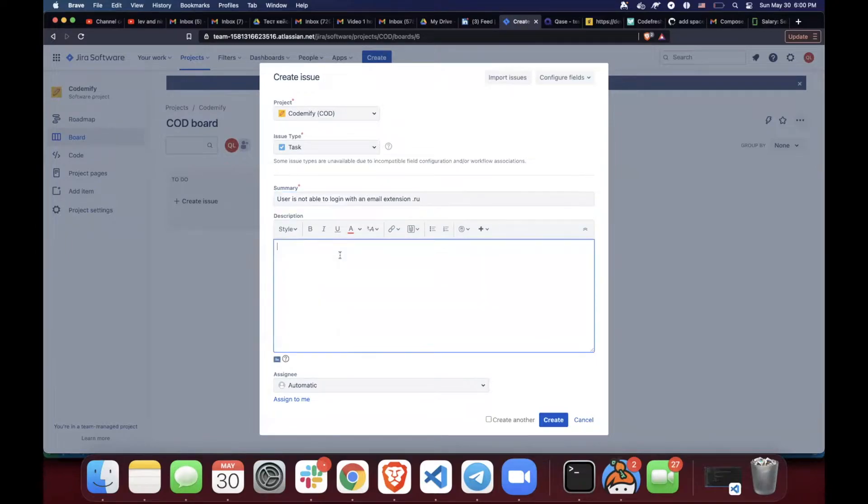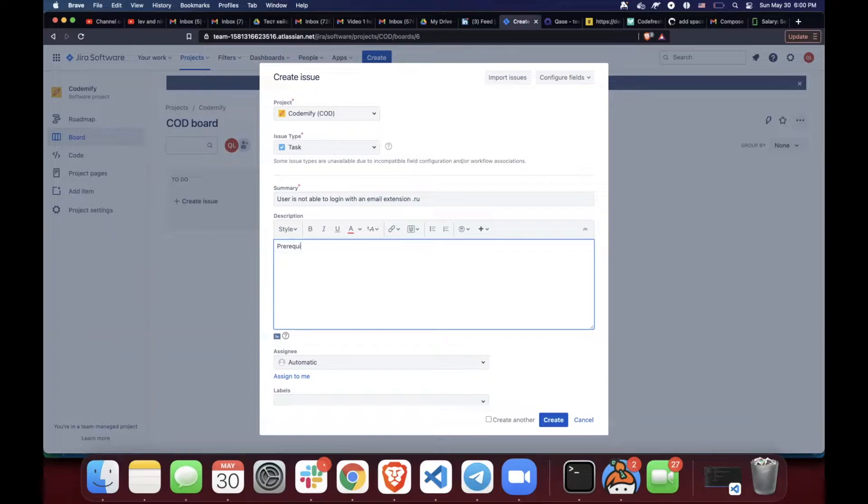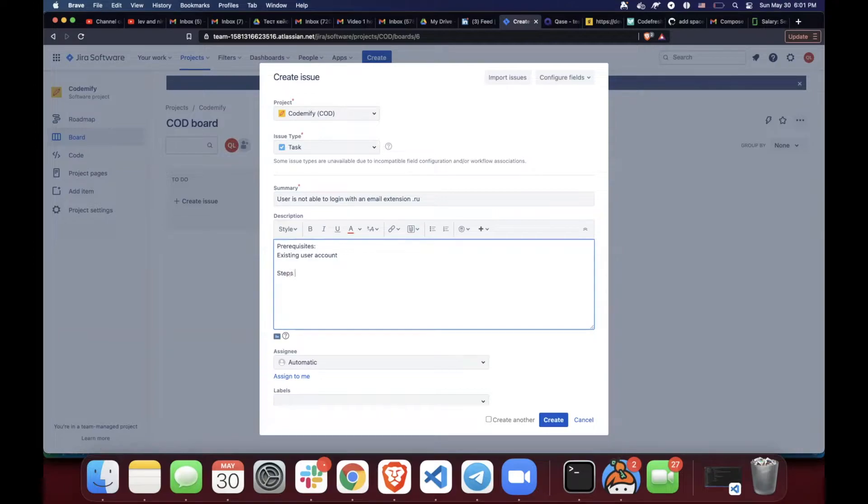So then in a description, you need to specify, number one, prerequisites. If we have any, our prerequisites would be existing user account. And then we would also specify steps to reproduce. First step,